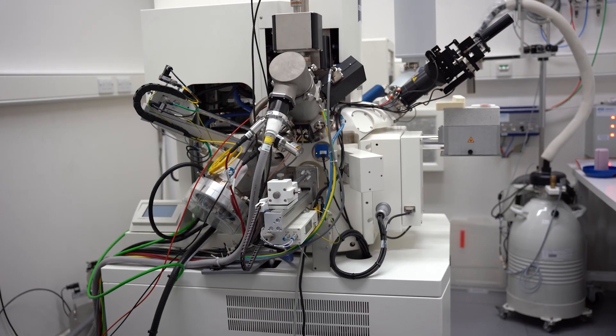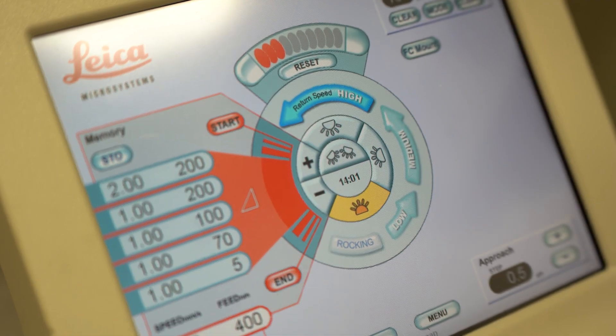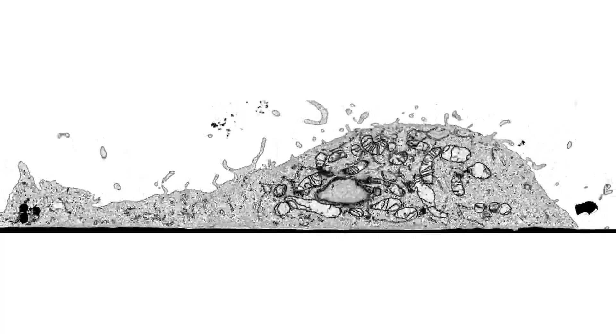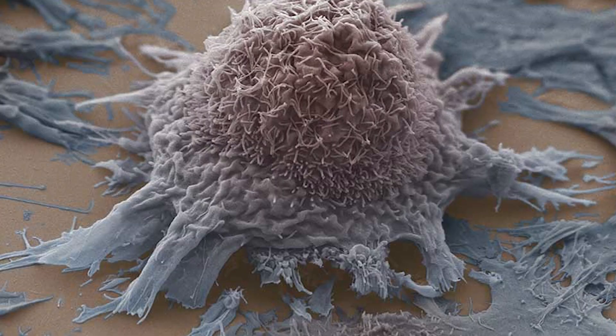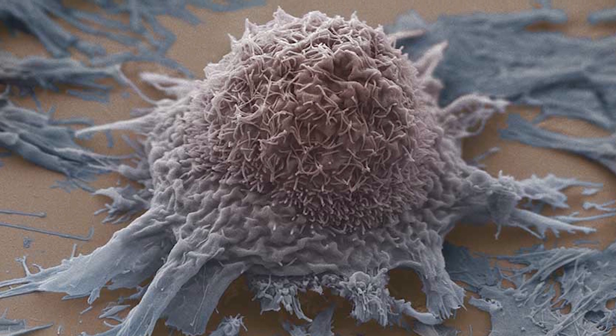We now have microscopes here that run automatically for several months and can generate terabytes of data. There are more than a hundred labs at the Crick and we work with around sixty of them every year on around a hundred different projects. Every time we look down the microscope we're discovering something new, and they're incredibly beautiful. It's just a whole different world — a picture speaks a thousand words, as they say.